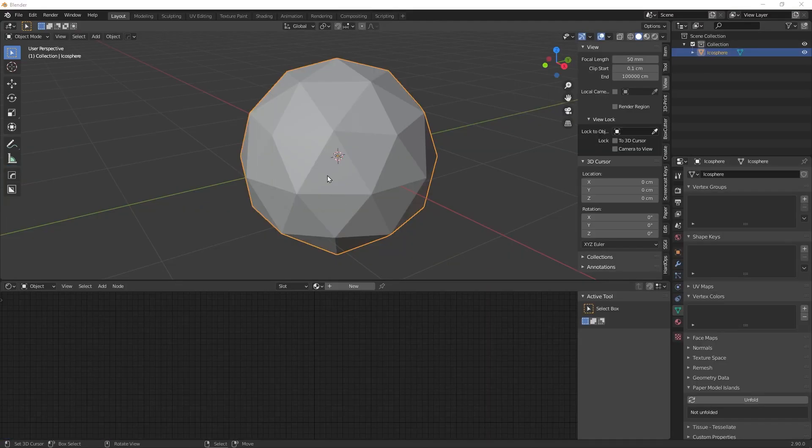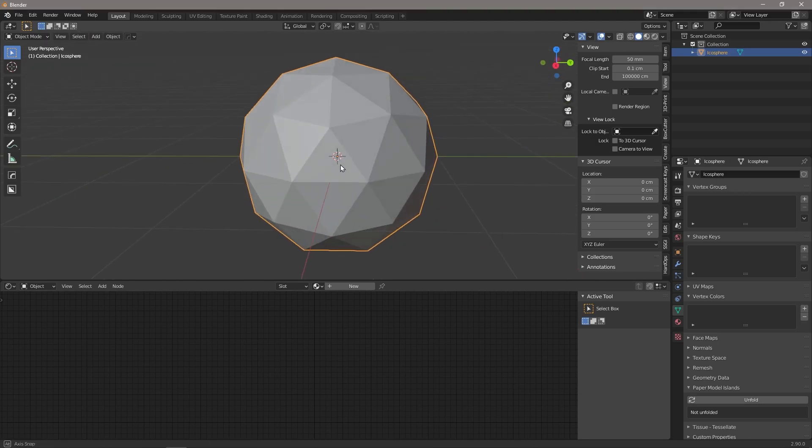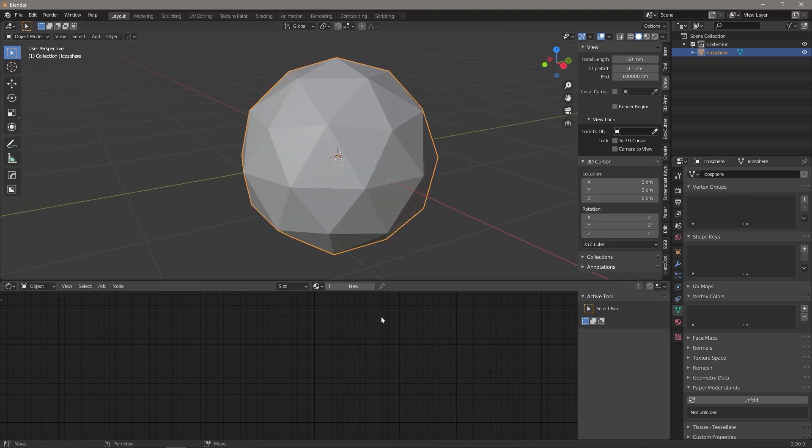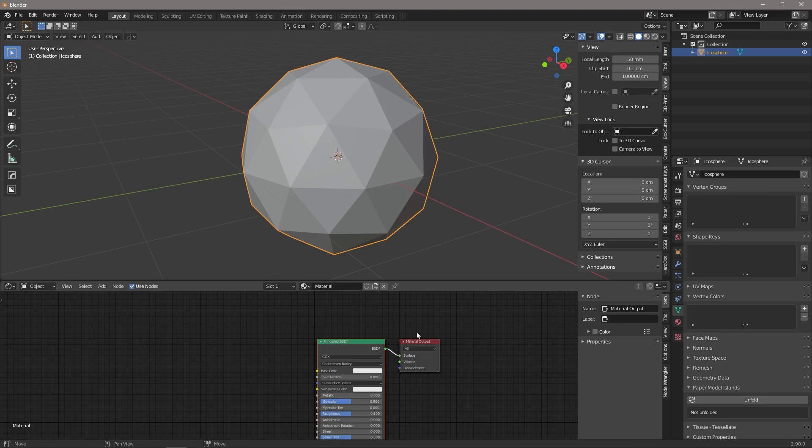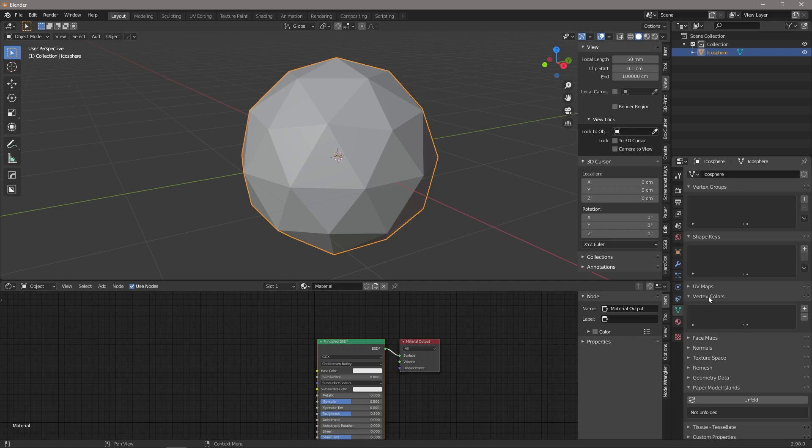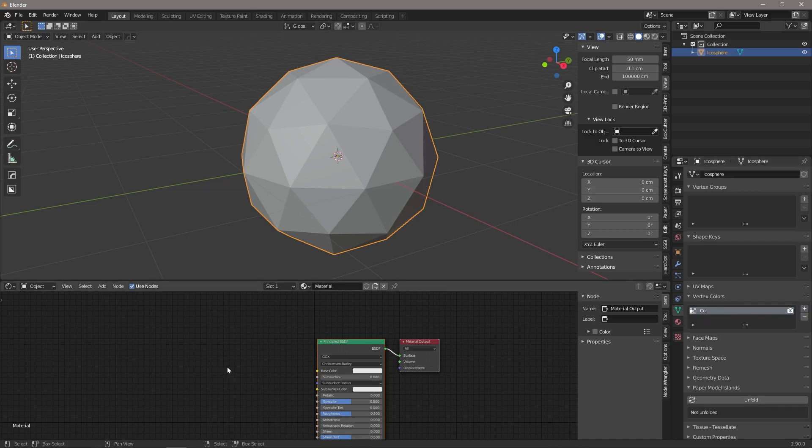Okay, so first things first, what do we need to do in order to set up our model for vertex painting? We've got a little icosphere here. We're going to add a new material, and then under our object data properties, we're going to come here to vertex colors and hit that little plus button. You'll see that we've now got a colors tab there.